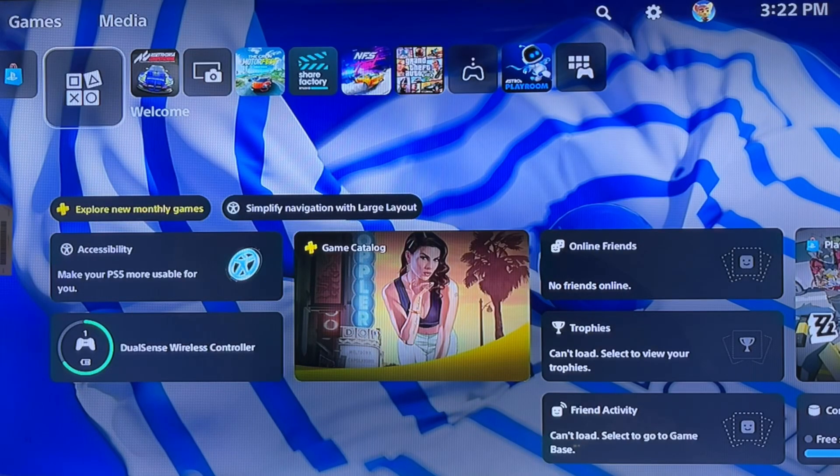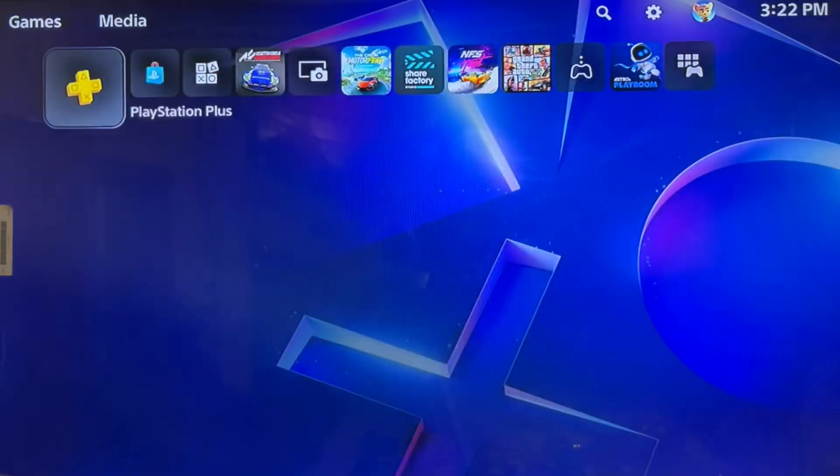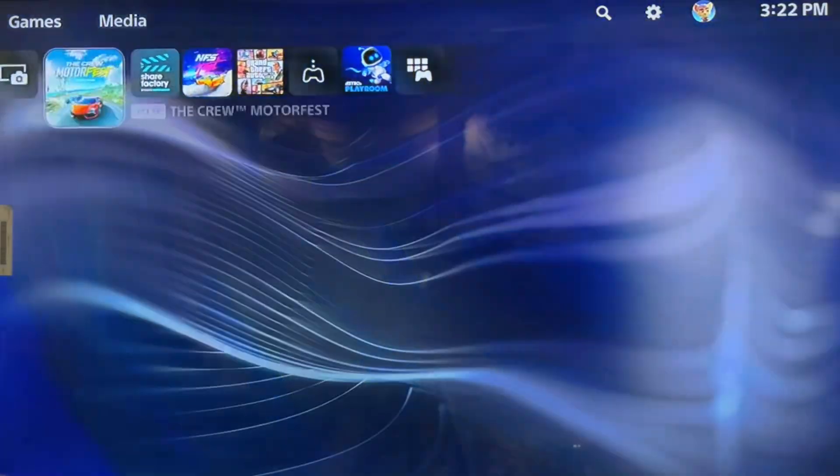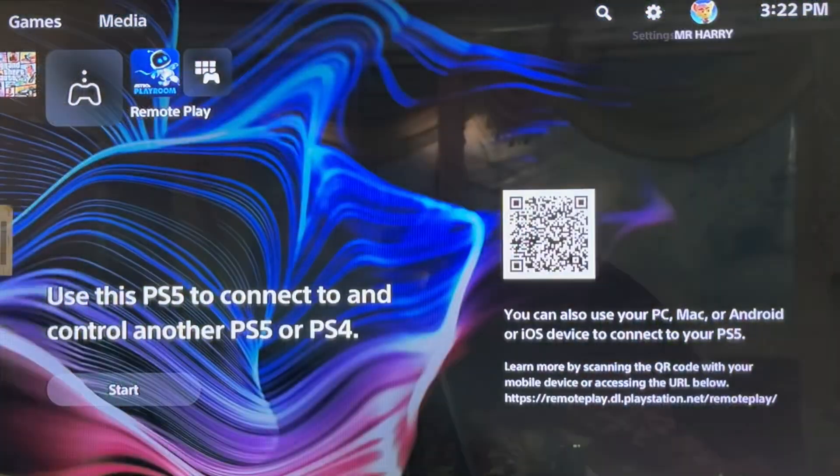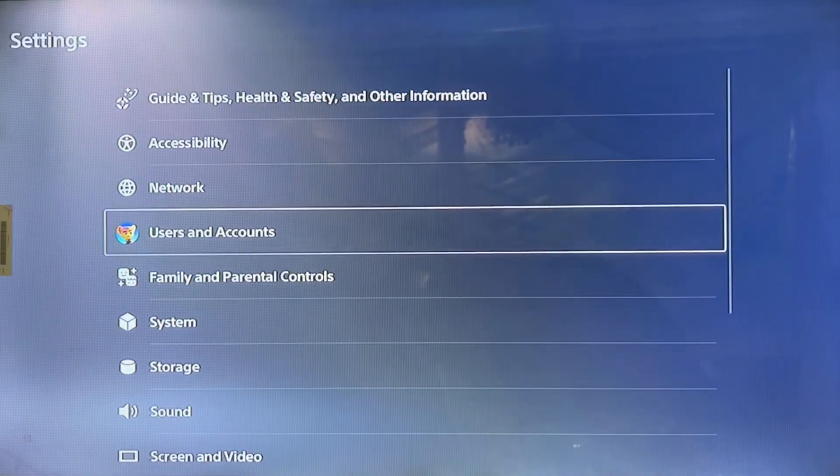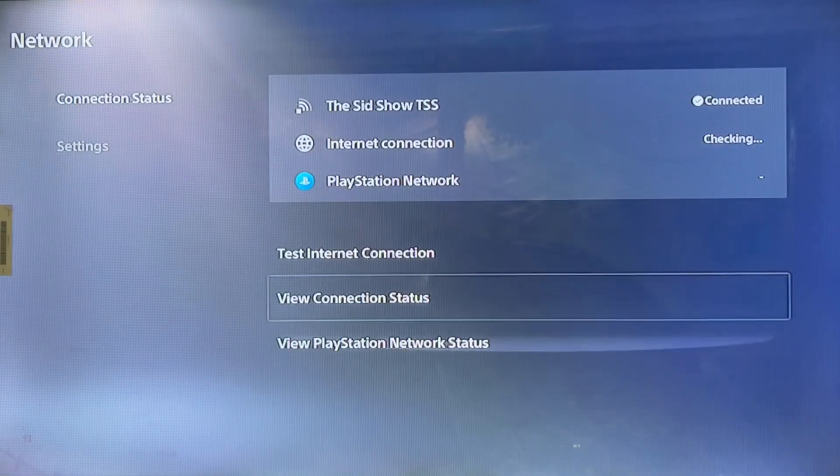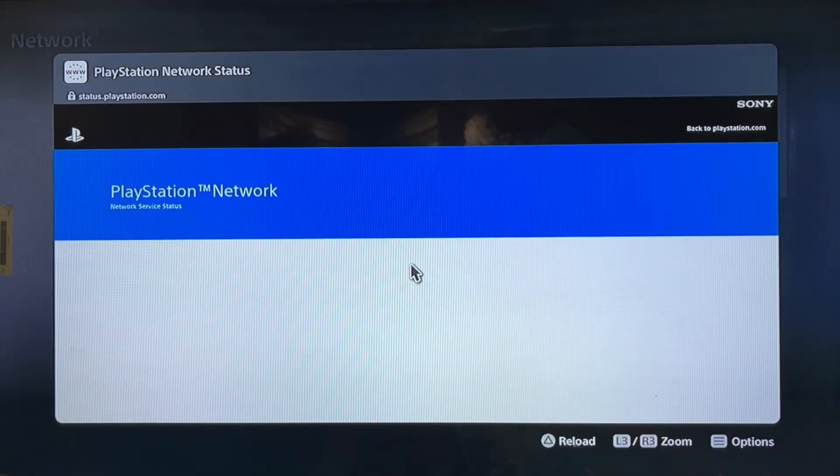Hello everyone, this is Harry and we're talking about error WV-109153-9: the connection to the network has timed out. When you get this error, go to Settings and Network, view PlayStation Network status. Sometimes you are signed out.